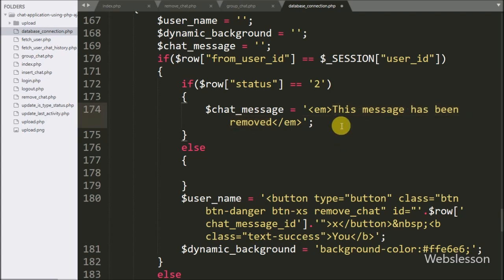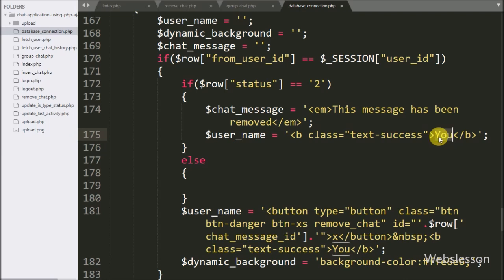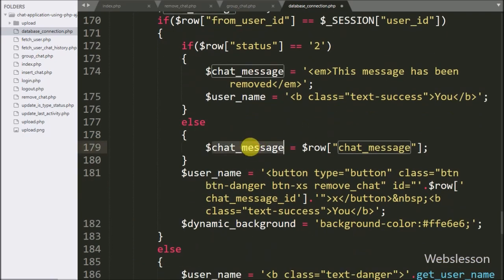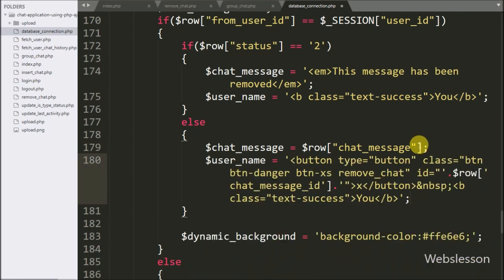Below this, we set dollar username variable equal to 'u', so the logged-in user cannot see their deleted chat message and cannot see the delete button either. If the message is not deleted, the else block executes and we set dollar chat_message variable equal to dollar row chat_message. We store the chat message in the dollar chat_message variable, and with this chat message the logged-in user can see their message along with the remove button, which is already coded.